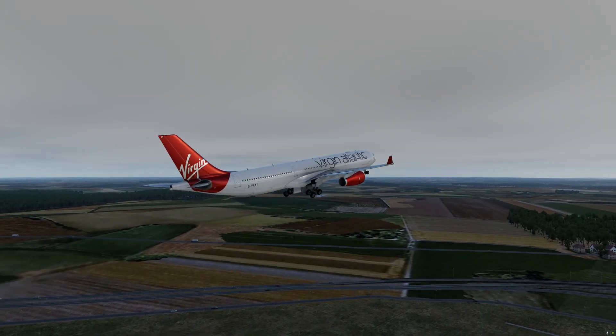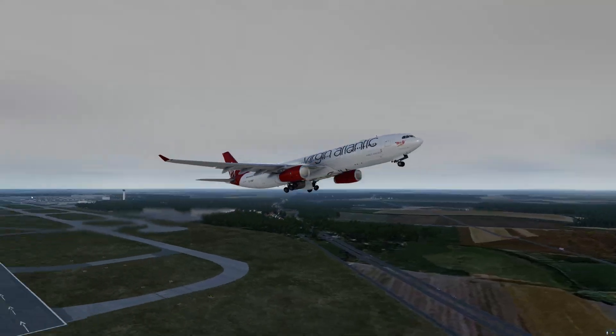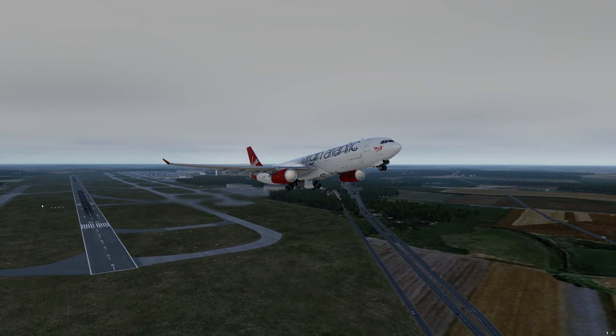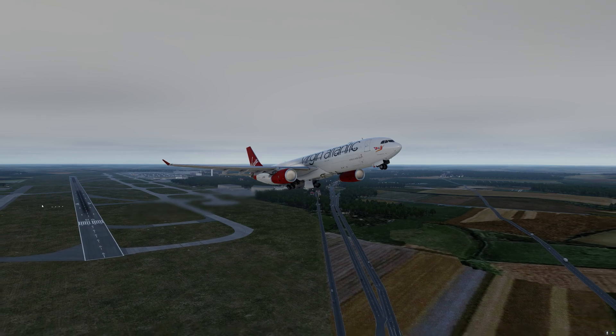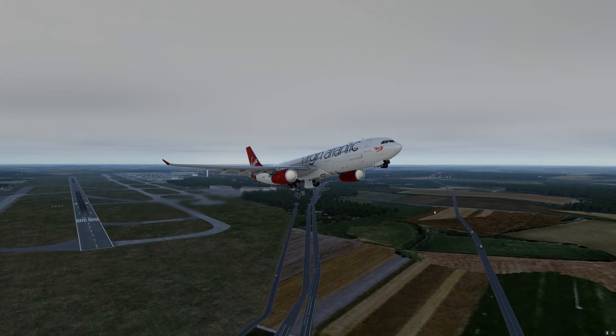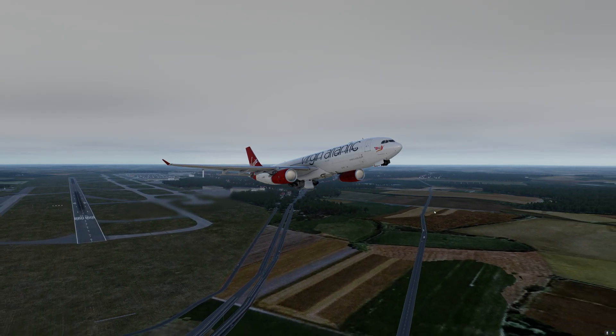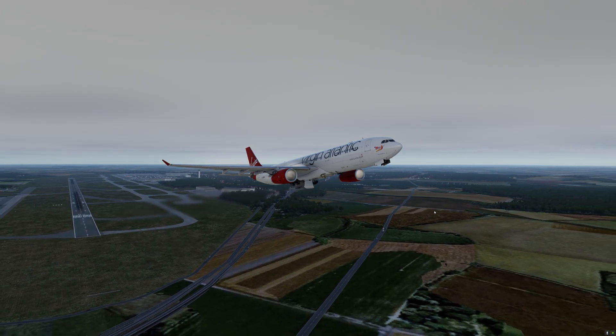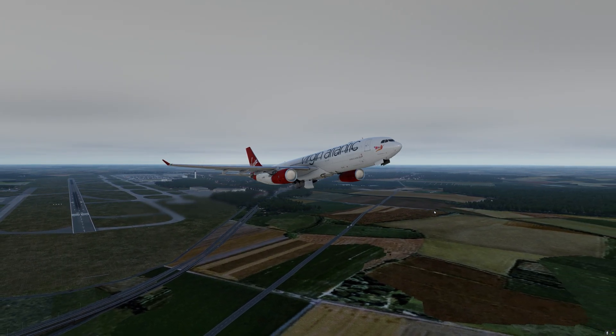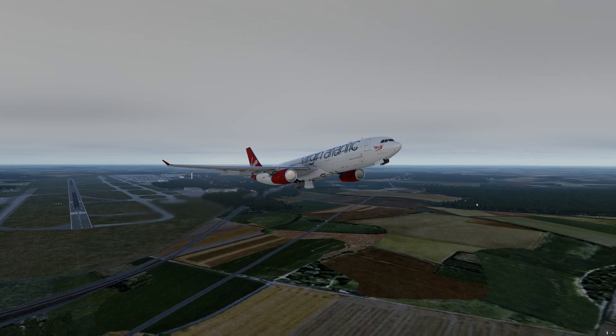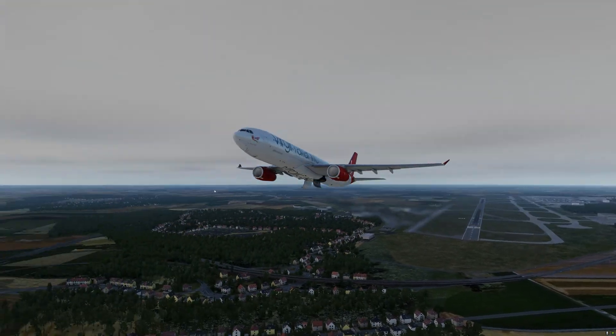And as you can see here, as we lift off from London Stansted and retract our gears, no stuttering whatsoever. Very smooth experience.